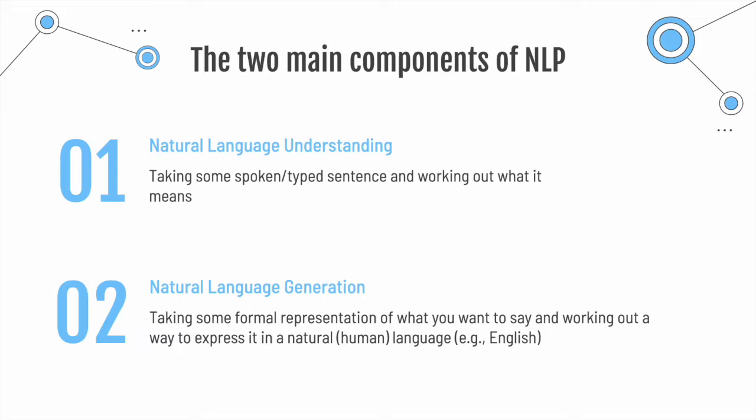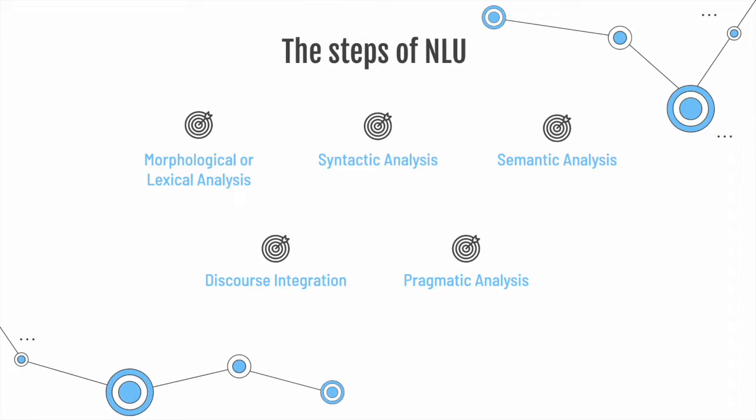To perform natural language understanding, we need to follow these steps. Morphological or lexical analysis deals with the text at the individual word level. It looks for morphemes, the smallest unit of a word. For example,